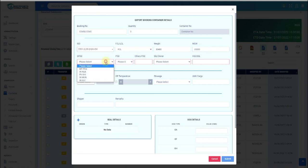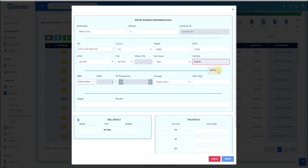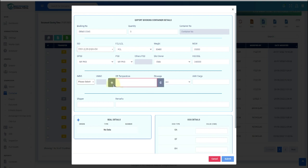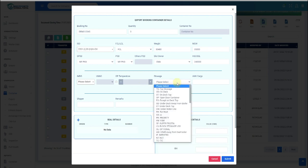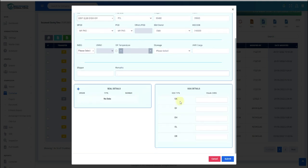If your container is DG, please fill the IMDG and UNNO details. If your container is Reefer, please check the RF checkbox and key in the temperature. To change the temperature from positive to negative, click the plus sign, and to change temperature unit from Celsius to Fahrenheit, click the C sign. Then fill up Stowage, Backward Cargo, Shipper, Remarks, Seal Details, and OOG Details if required.